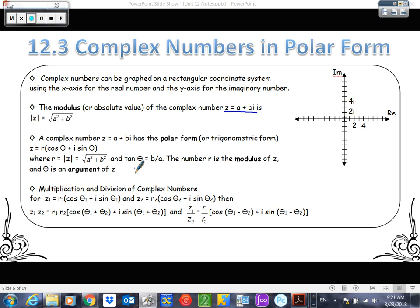We can graph complex numbers, and the graph looks like an XY coordinate plane, so that's why I really need you to label the axes. Just like when we were graphing vectors in three dimensions, we labeled the axes because there's more than one way to do it. We're using the X axis as the real number axis and the Y axis as the imaginary number axis, and we label them RE and IM.